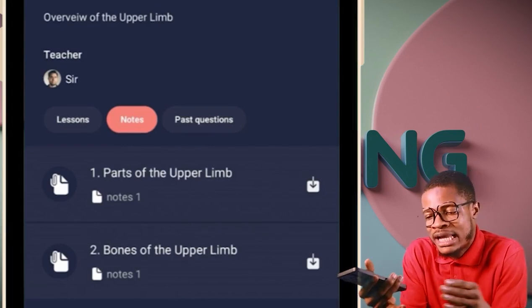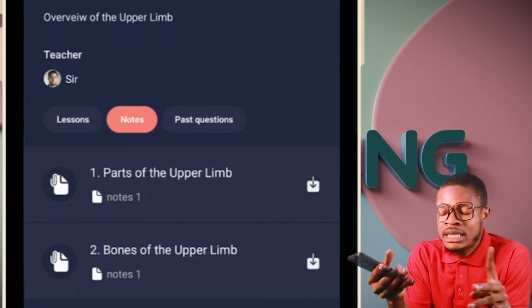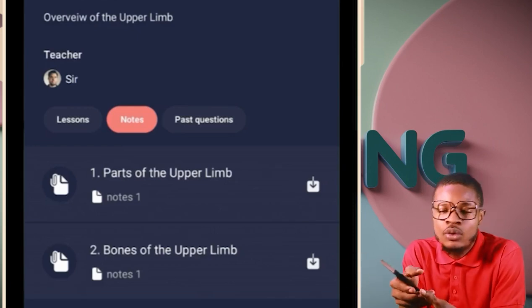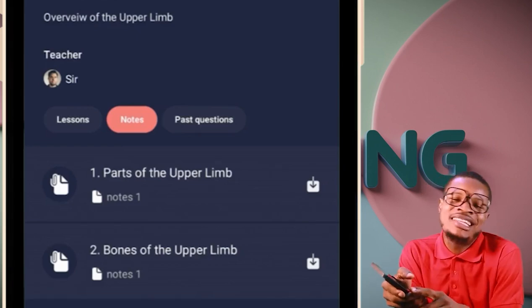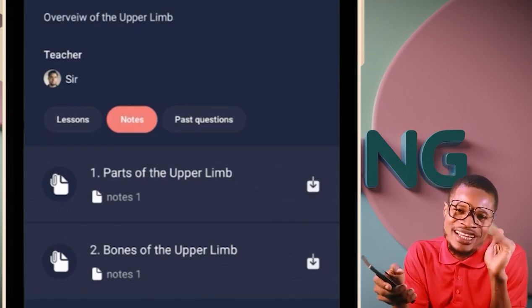All of these are in the LearnLift app. Same way you have it for anatomy, that's how you have it for physiology and for biochemistry. Bye-bye.